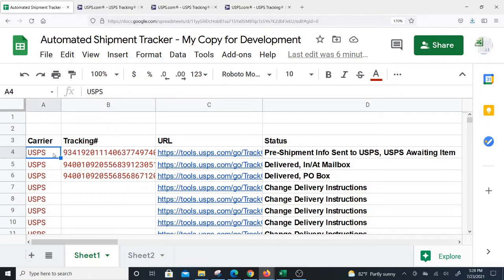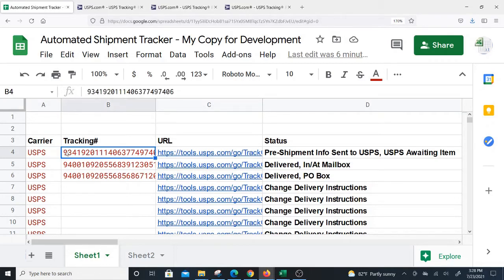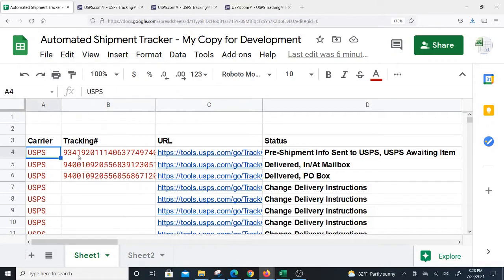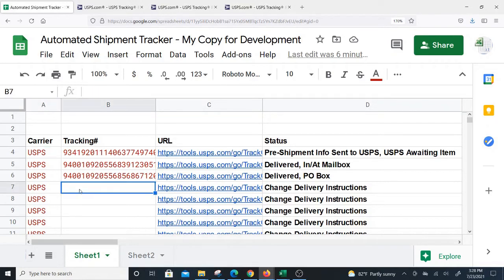The reason why you have to put USPS is that it doesn't have the ability to recognize a USPS tracking versus another tracking. I want to leave room in case I want to add another carrier, so by specifying the carrier I'll know which formula to pull.